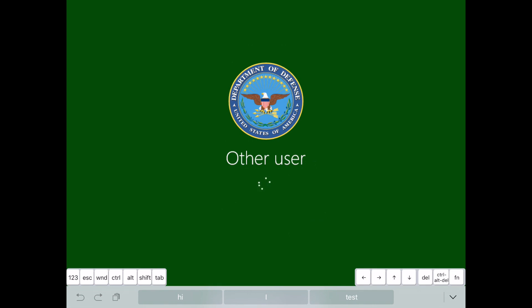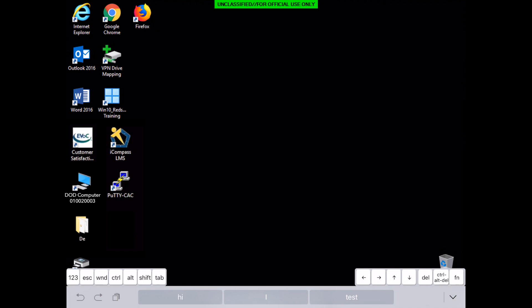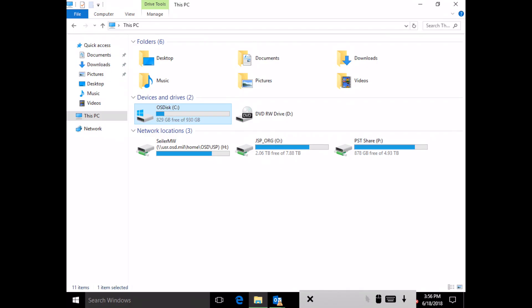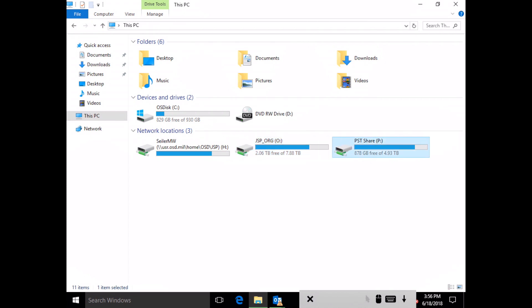You have full access to that computer. You'll have access to the C drive, which means you have access to every file, every folder, every application. Literally anything that's on that local computer you can now open and run. You also have access to your share drives — your personal share drive, the command share drive, the PST drives. You have full access to everything on that computer.